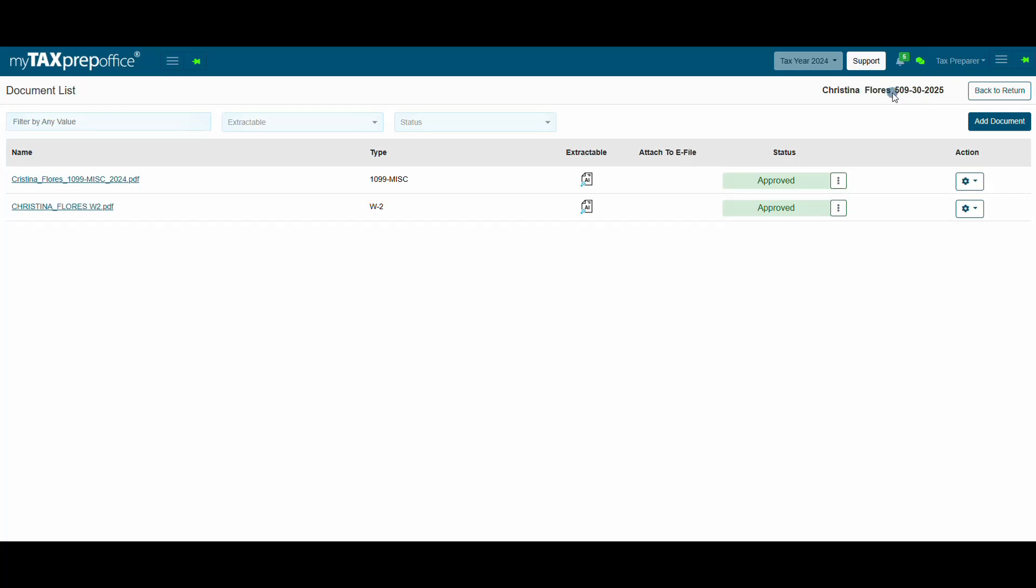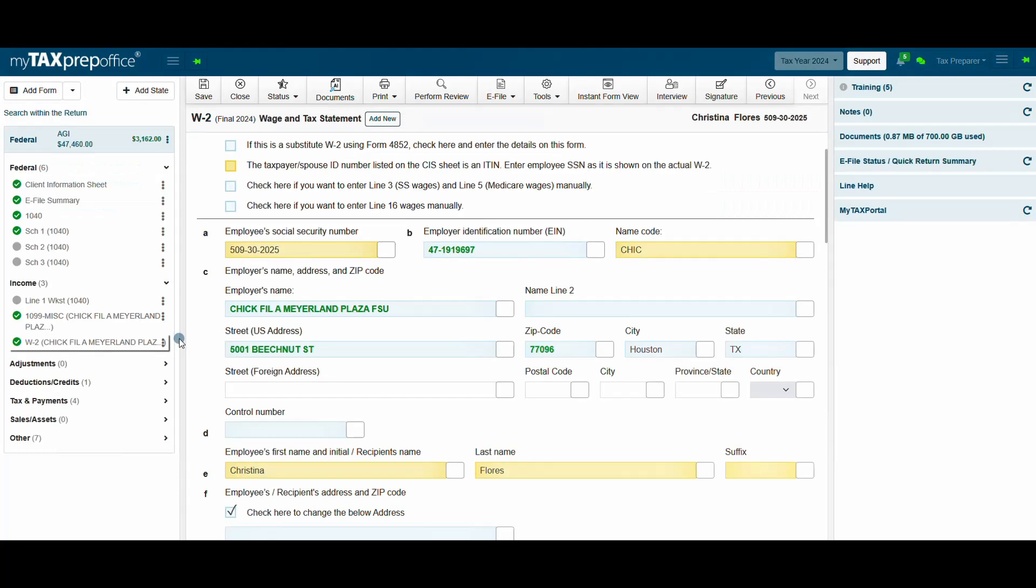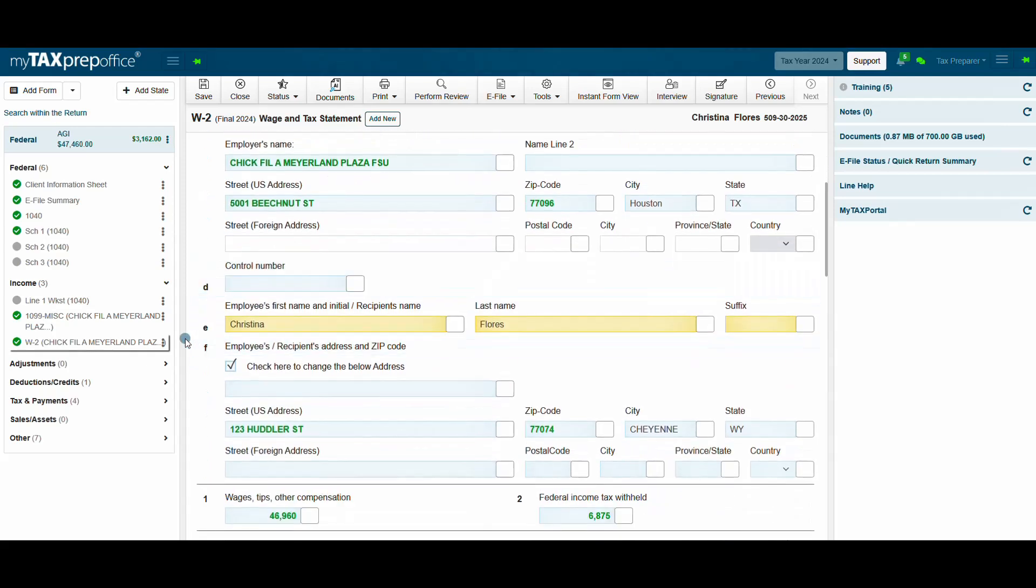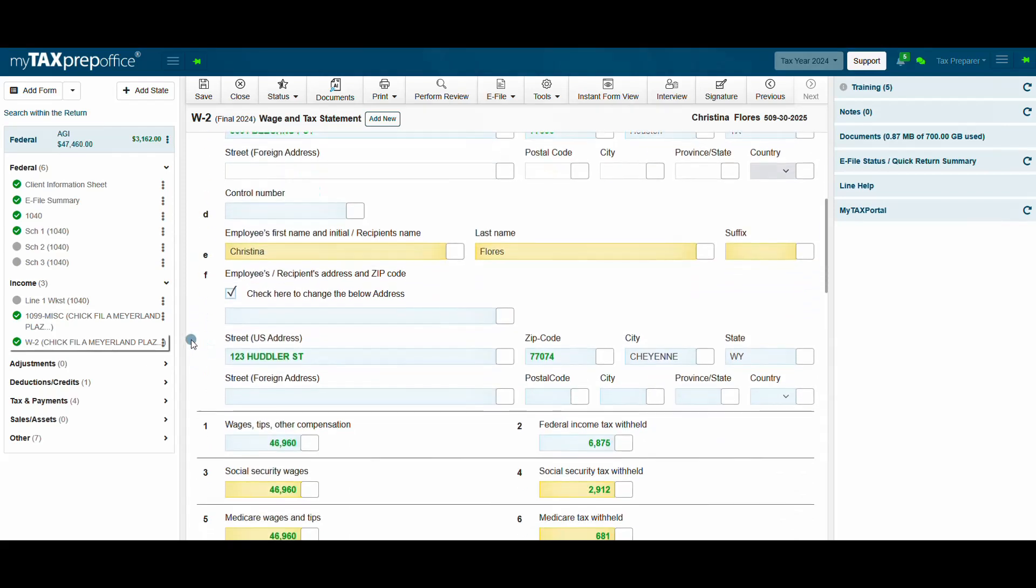Now, let's review the forms that were imported into the return. Click on Back to Return. In the return workspace, the green values indicate that the data was imported using My AI Assistant. Be sure to review once more for accuracy.